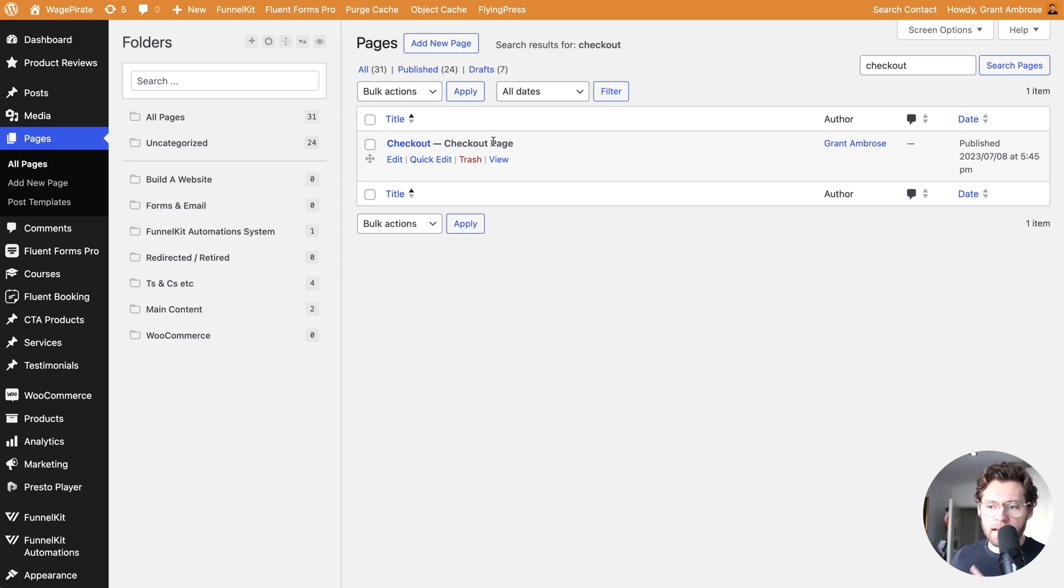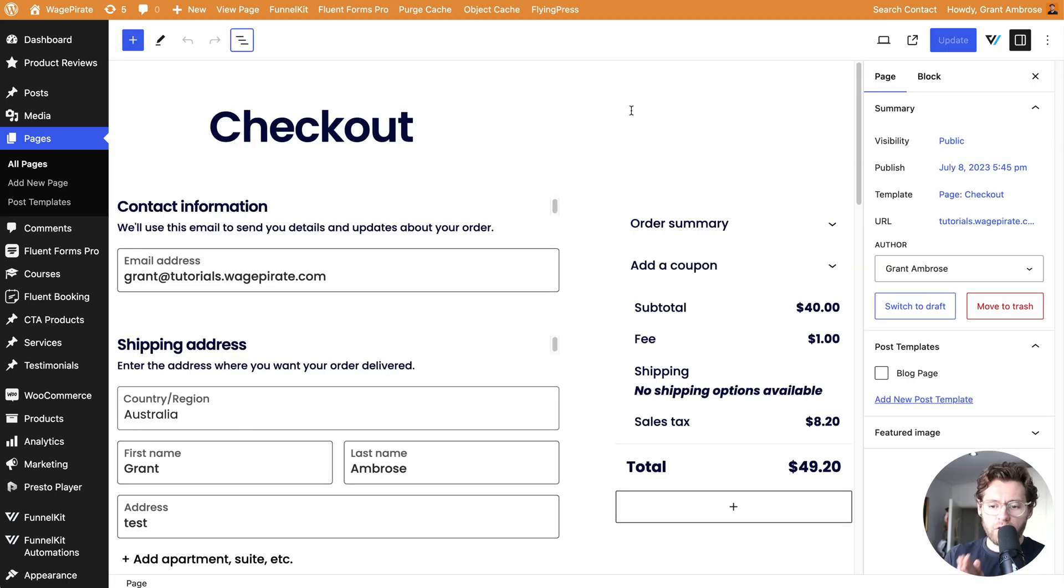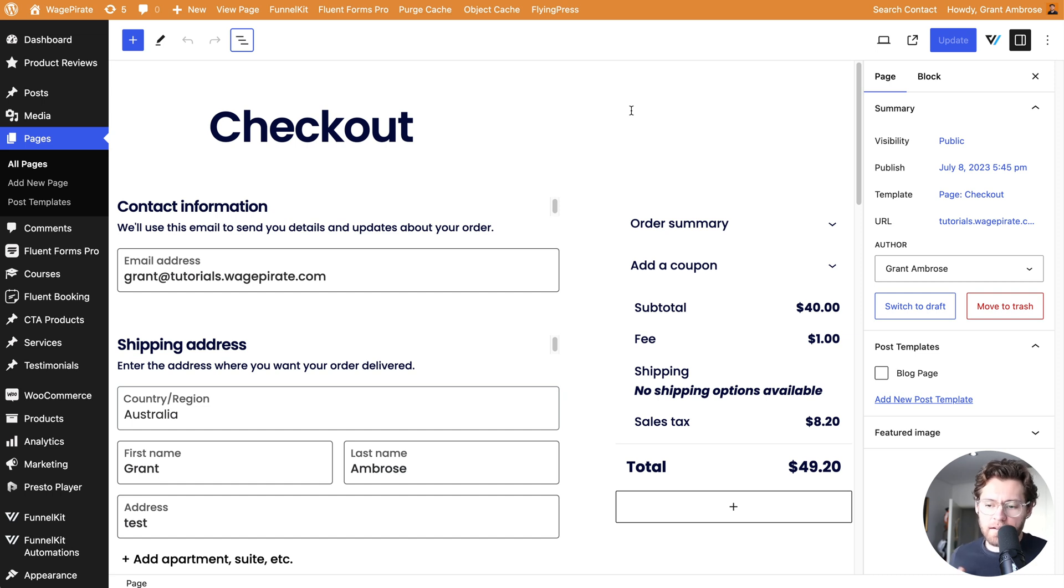It has the checkout page here, letting it know that it is the correct page. If we click into this, this will roughly be what you currently see as your checkout page.